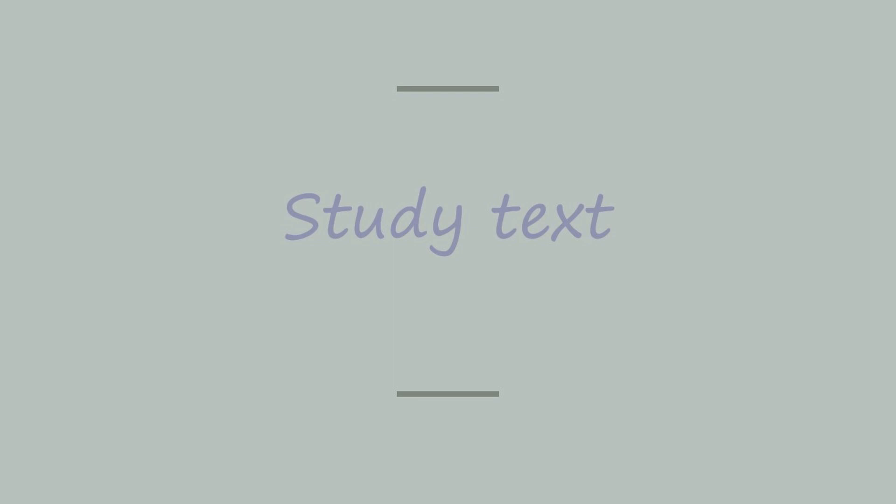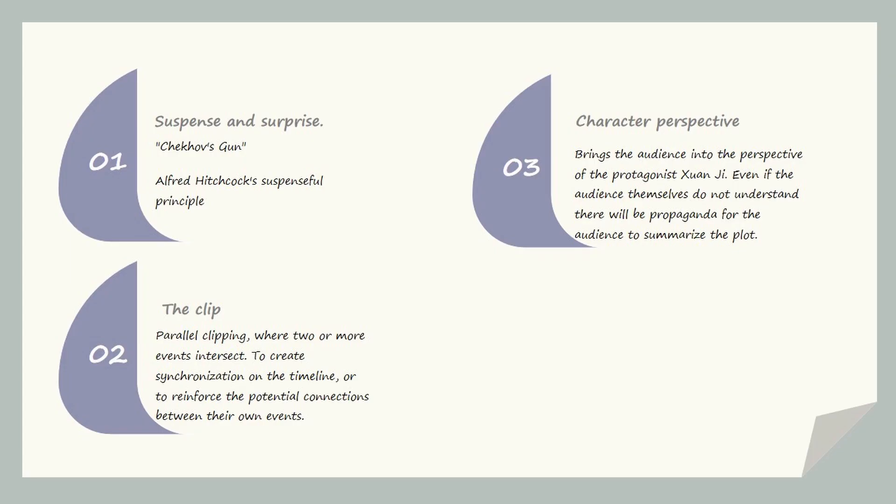Pouring Sorrow Into Fire, the animated adaptation of rhythm and audio and visual language is very good. I'm going to discuss the technicals of storytelling in three terms of suspense and surprise, clipping, and character perspective.